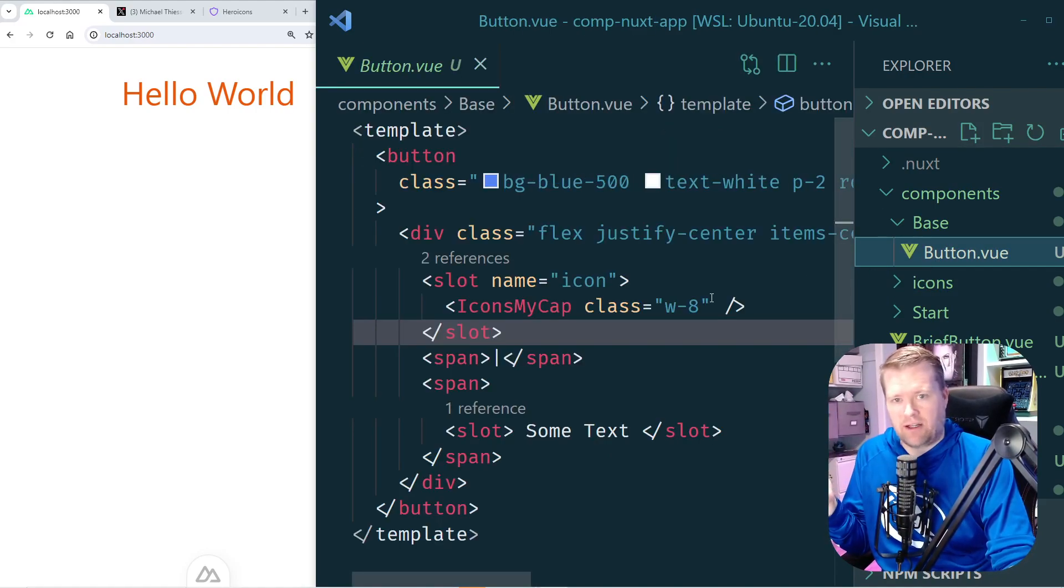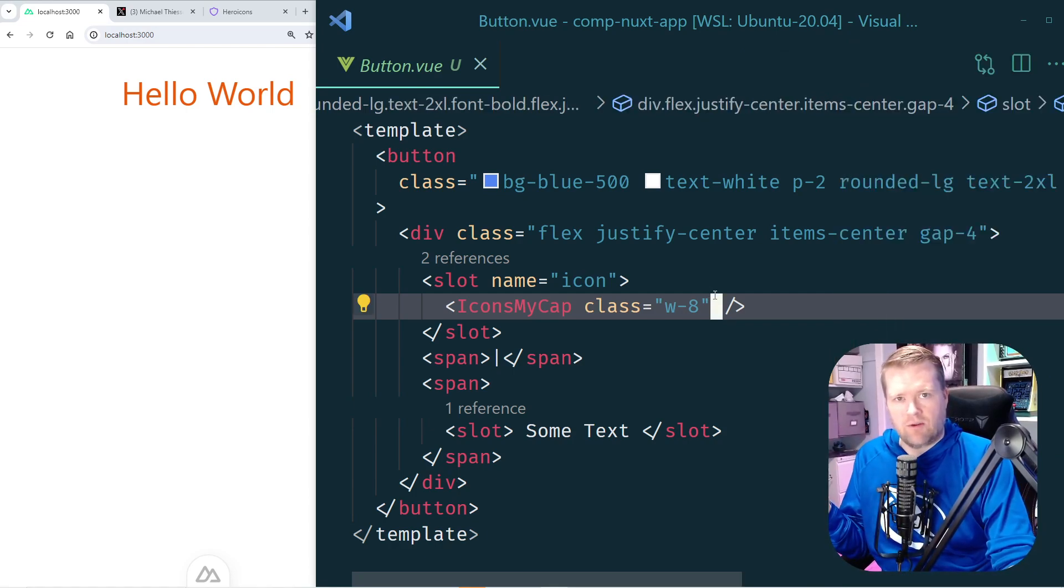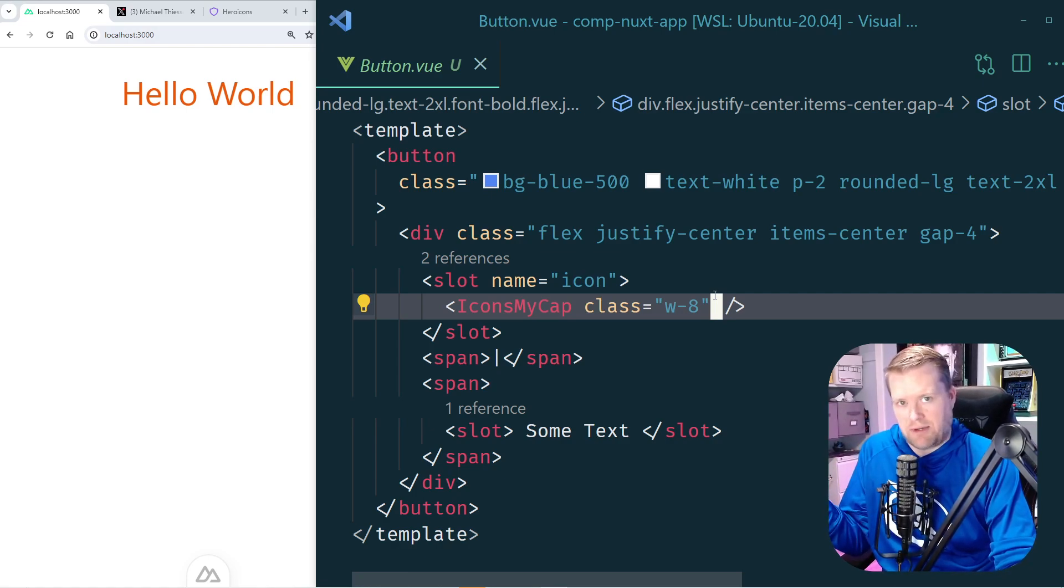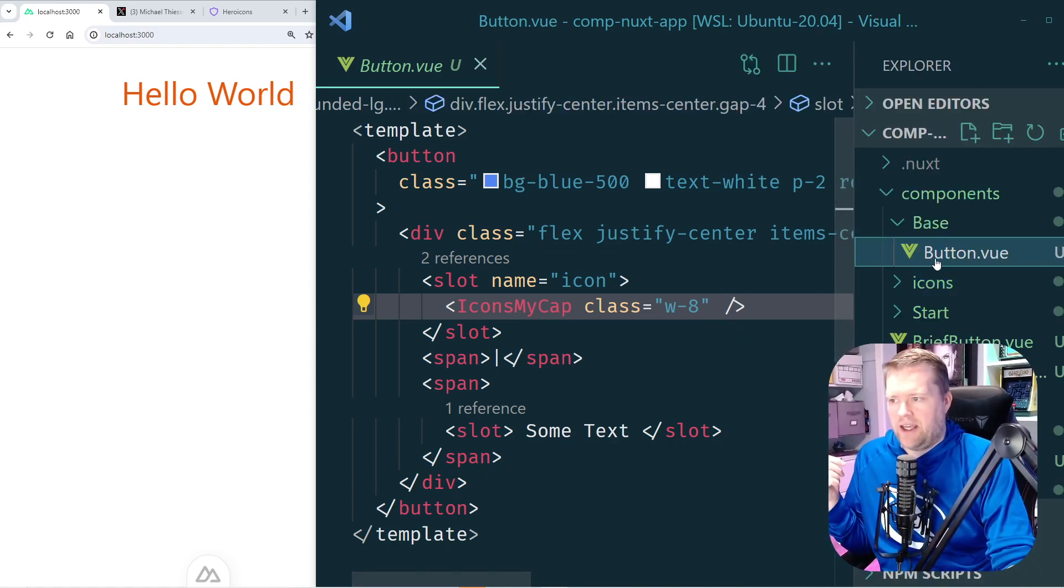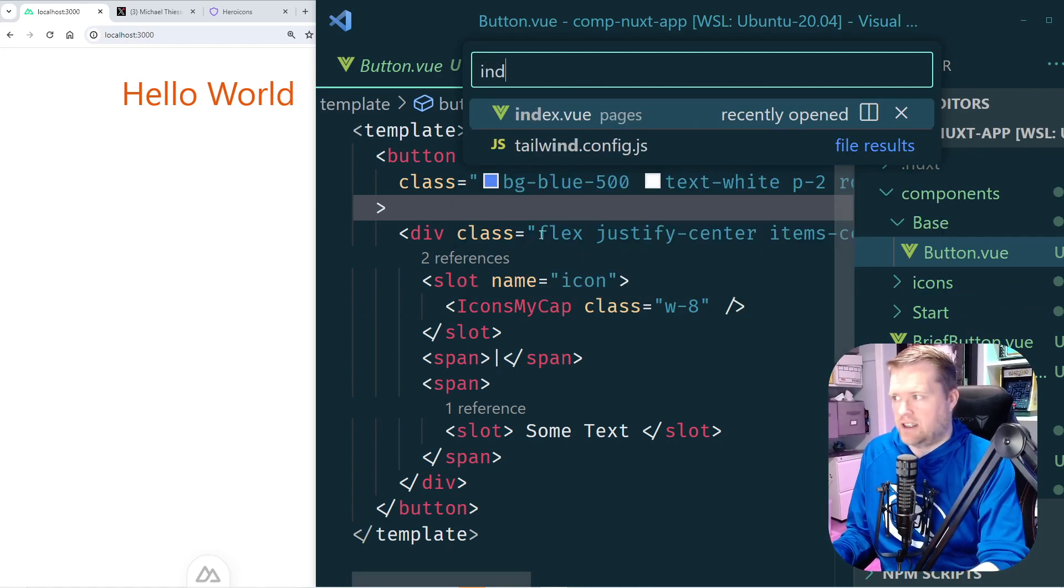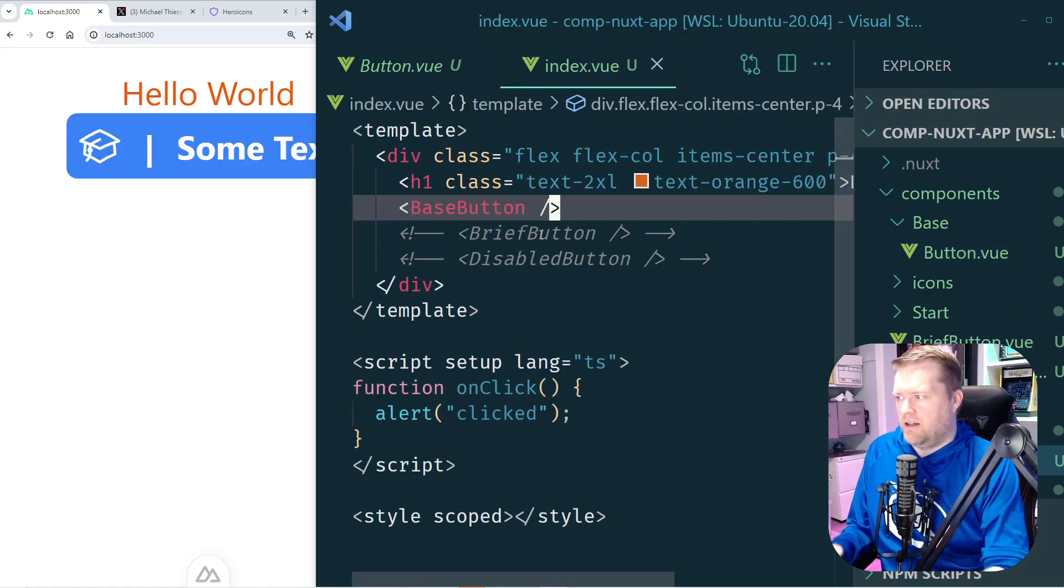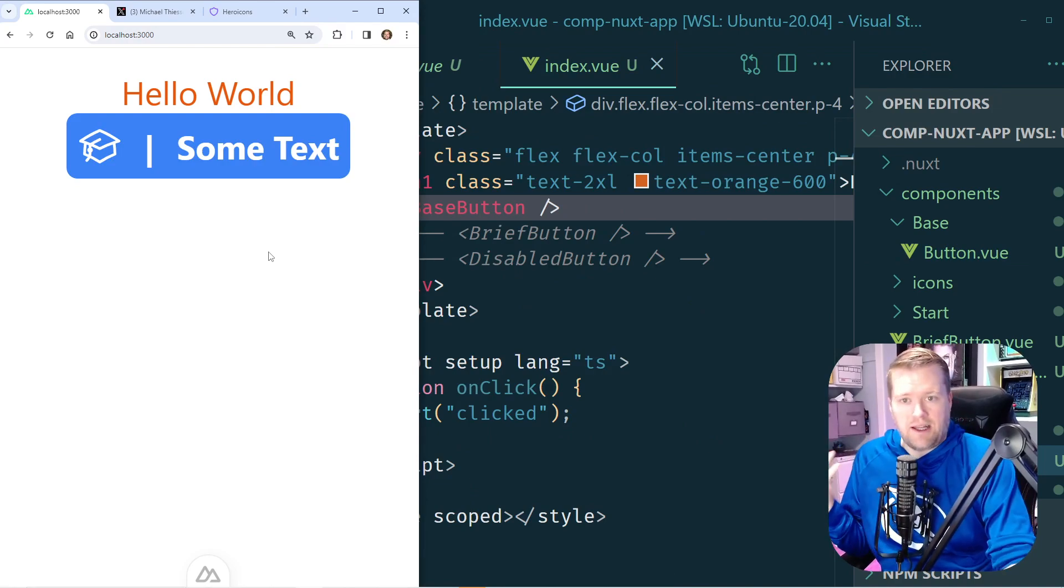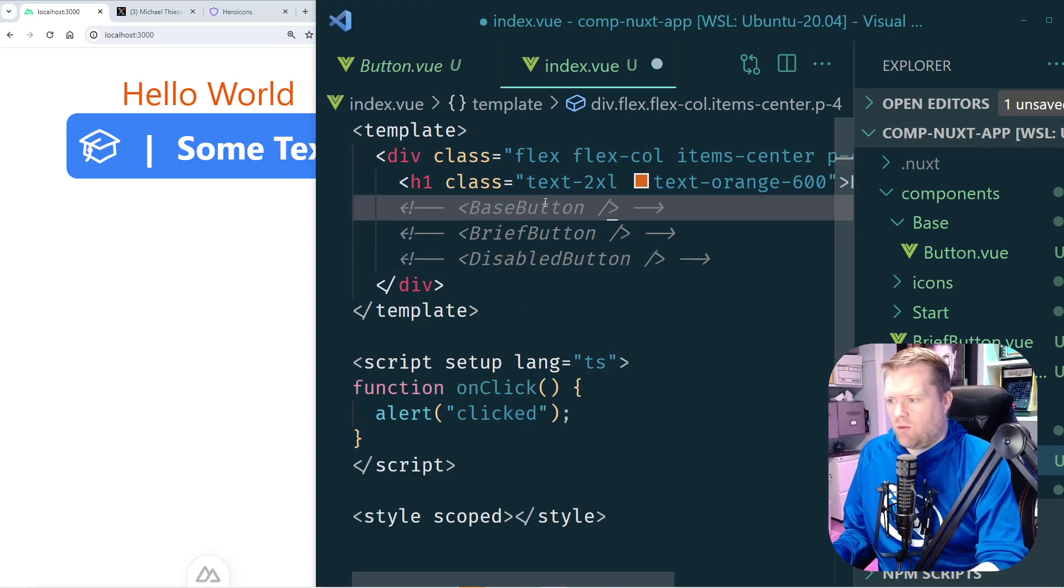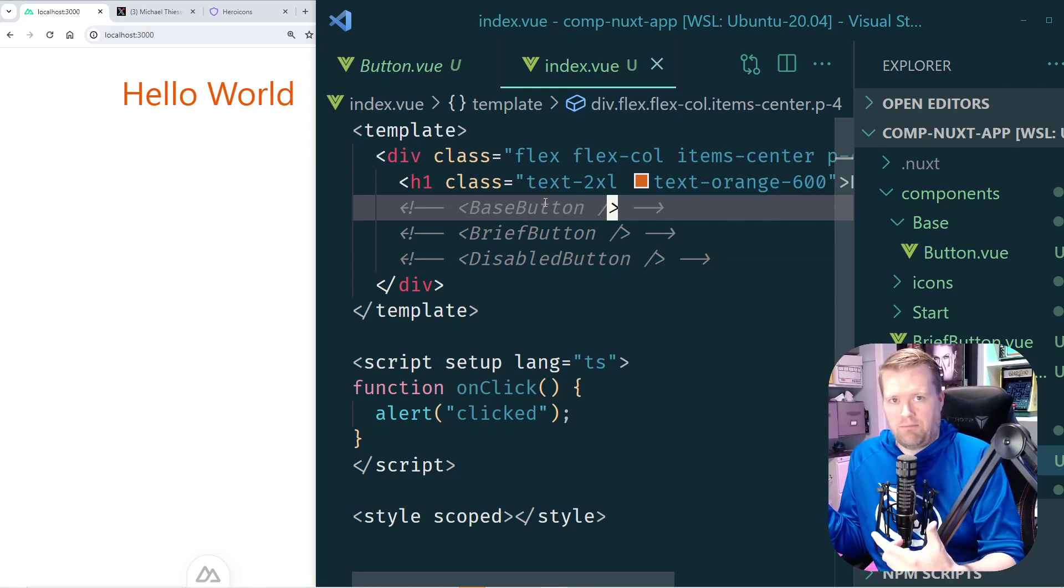First I created the base button, so I kind of renamed that component that we had before. This looks very similar to the one you just saw, I just renamed it to button.vue or basically because we're in Nuxt it's base-button.vue, the way the imports work in Nuxt. And then I created two other components. So let's first take a look at this base button. So if I uncomment this out it looks like you expect, just some text. This is essentially what we had before.